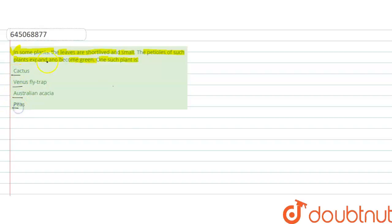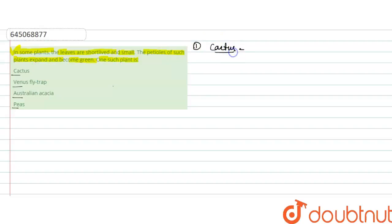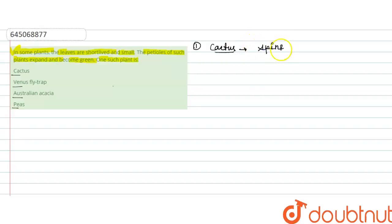So if we talk about the cactus, cactus is a CAM plant we know that. And the cactus have modified leaves which are modified into spine-like structures. The leaves are modified into spine-like structures which play very important role to prevent water loss.